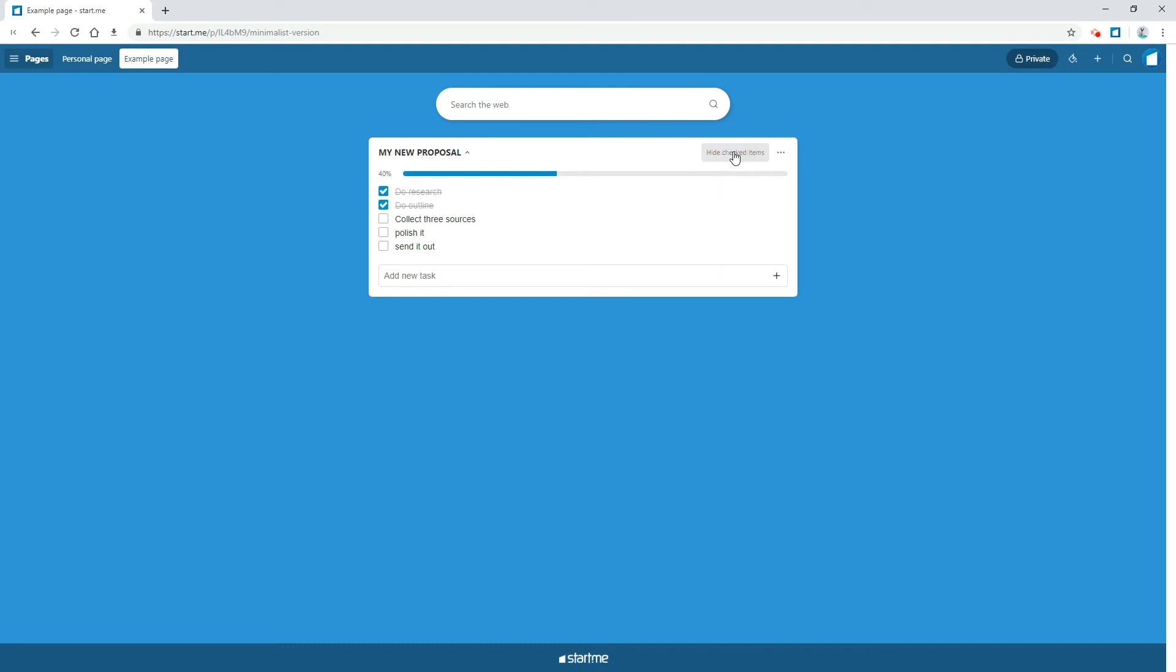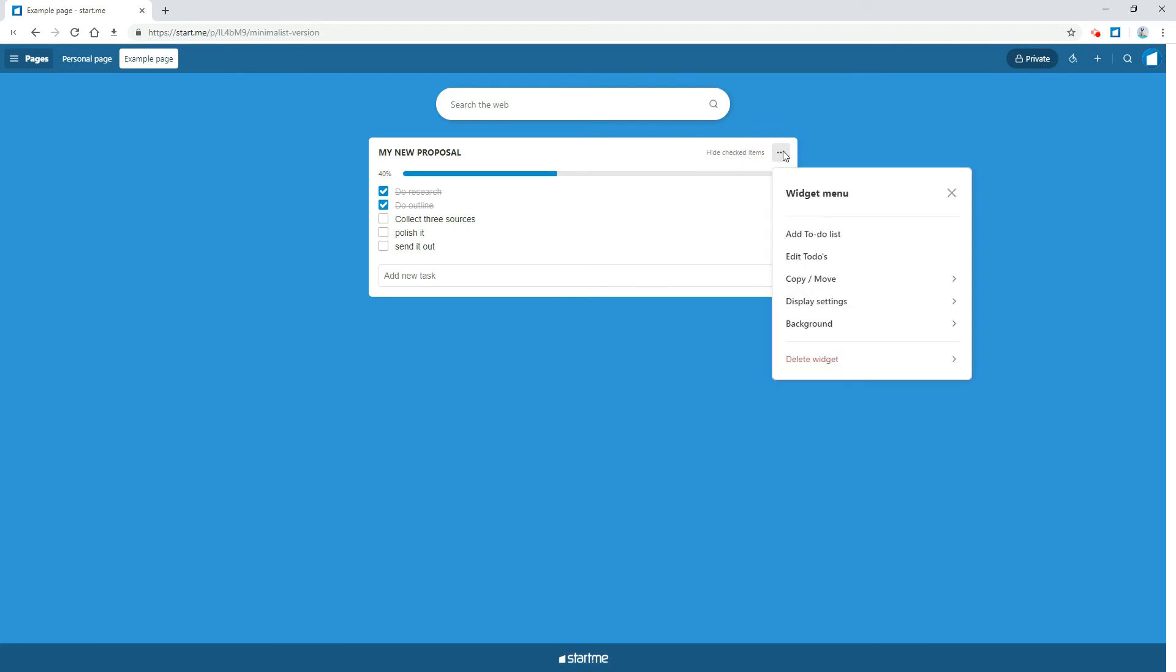You can also add a second to-do list to your widget. Like this. More button. Or this.